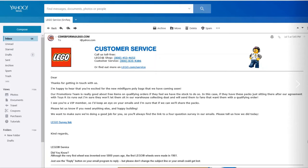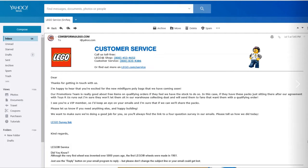They go on to say that their promotion team is really good about free items on qualifying orders if they feel they have the amount in stock to do so. It looks like they're going to be taking these minifigure polybags and pairing them with qualifying orders of a certain amount of money at the LEGO shop.